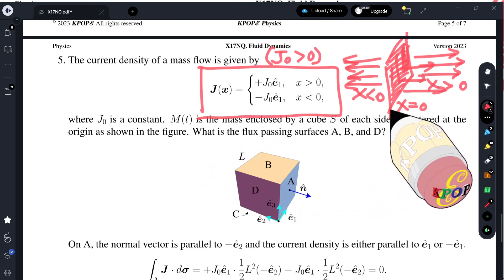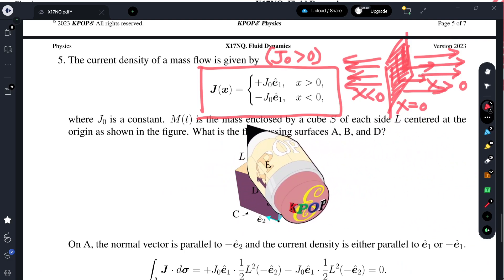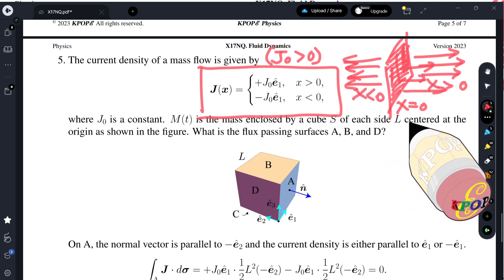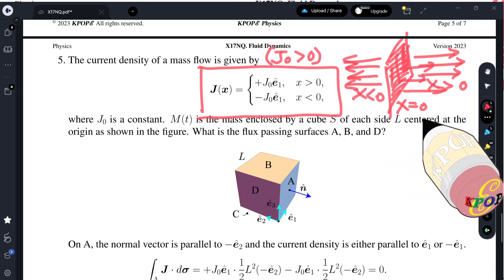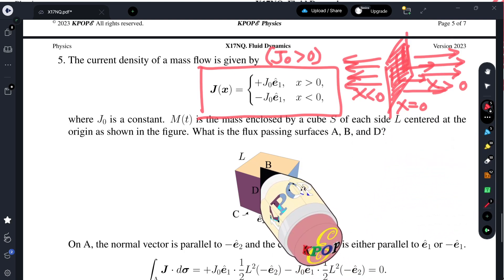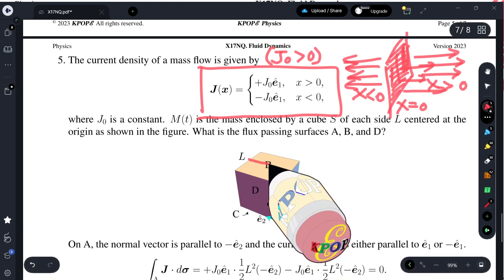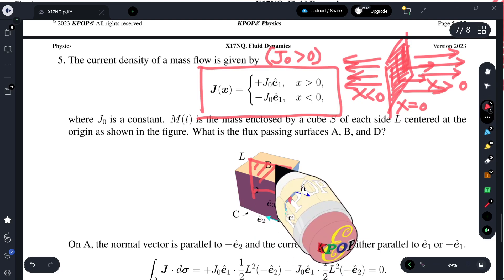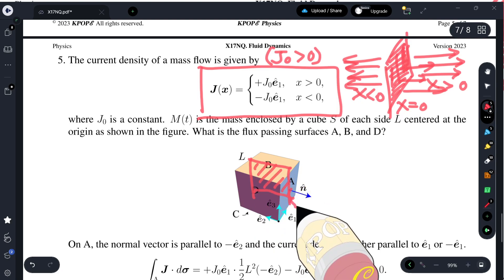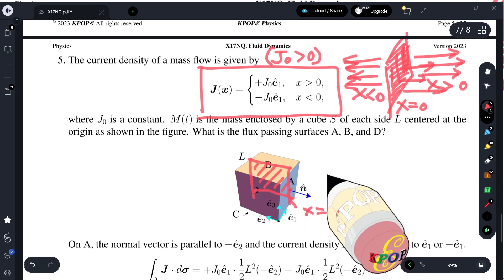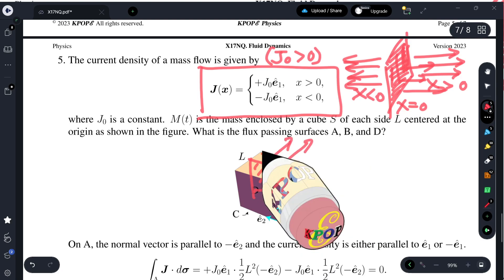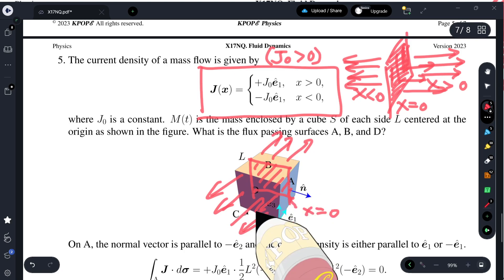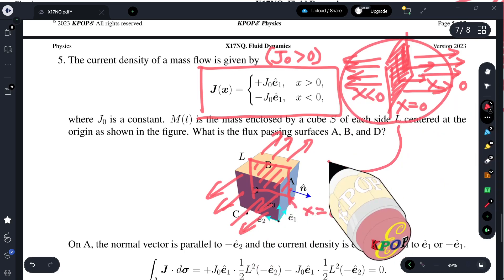M is the mass enclosed by a cube S of each side L. So we have an x-axis and we have a boundary at x equals zero. The current density is distributed in such a manner. If I copy this result here — part (a): what is the flux passing through surfaces A, B, and D?